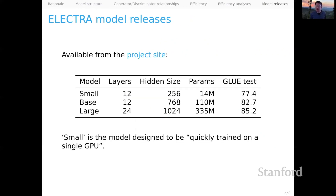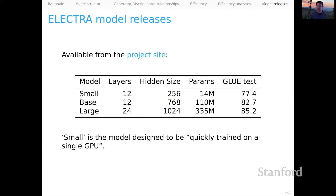Finally, as is common in this space, the ELECTRA team released pre-trained parameters that you can make use of. They did ELECTRA base and ELECTRA large, which are comparable to the corresponding BERT releases. Interestingly, they also released an ELECTRA small model designed to be quickly trained on a single GPU — tying into the idea that we ought to be thinking about how we can train models like this with highly constrained compute resources. ELECTRA was keyed into that idea from the very beginning, and the small model shows that it can be productive.